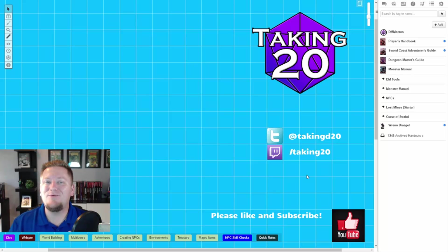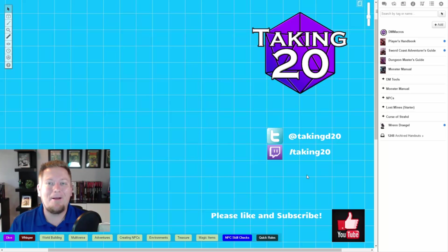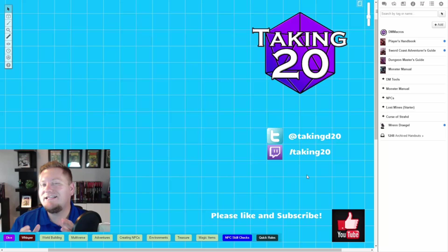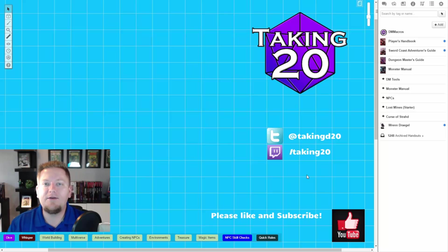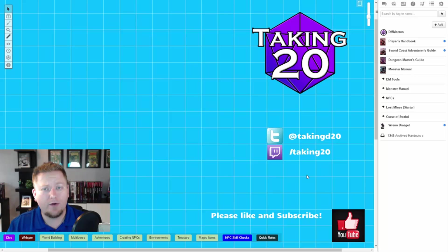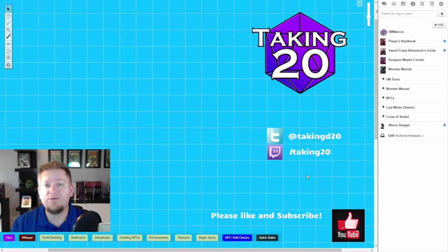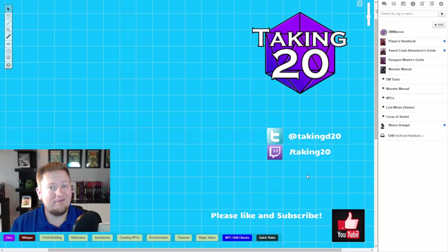Hey guys, it's Cody with Taking20 and welcome back to my Roll20 Master Series. So today I have a really short and sweet video planned for you guys and it's going to be talking about a few different types of shortcuts and why you should be using shortcuts in your games. I hope you're ready, let's get started.